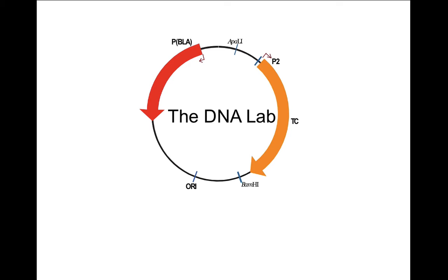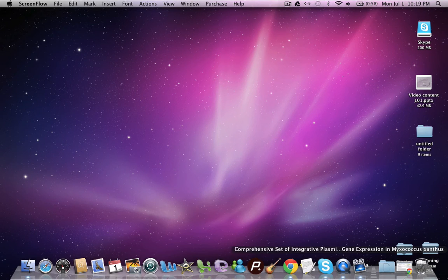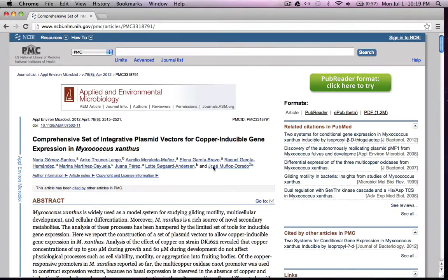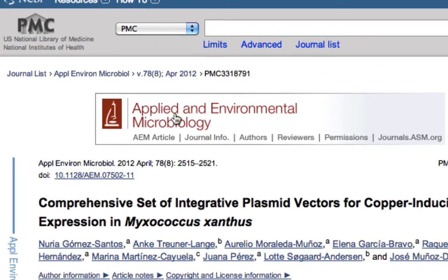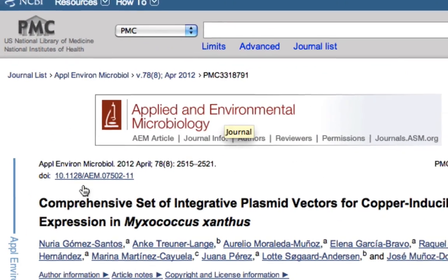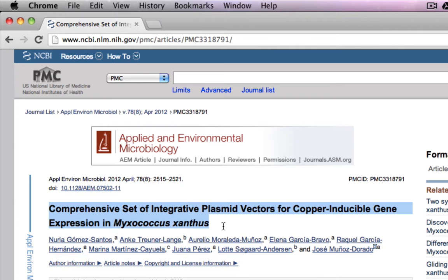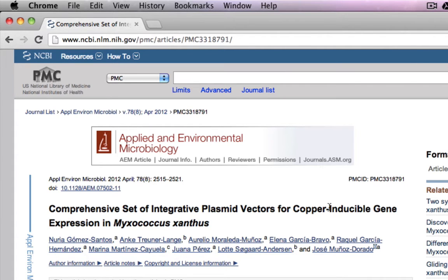Obviously you would look for an expression vector which works in this bacteria Myxococcus xanthus, and you bump into this paper in Applied and Environmental Microbiology. It says that authors created a comprehensive set of integrative plasmids which have copper inducible gene expression for Myxococcus xanthus, and this is what you are looking for.